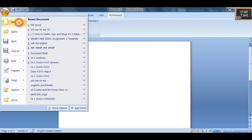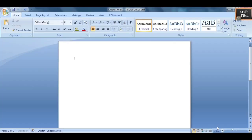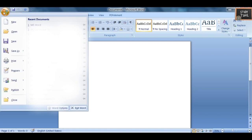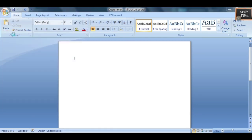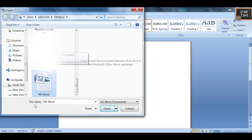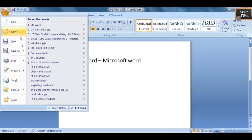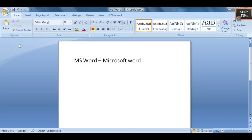The first option is New — click New and then Blank Document to create a new document. For opening any document, click Open, select the file location, click on the file you want to open, and click Open. If you want to save, click Save — I have made a change in the document and I'm going to do Save As.